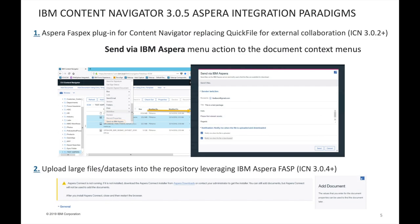Here we can see a couple of integration paradigms available as of January 2019 with ICN 3.0.5, released in December 2018. The first one allows you, via menu actions, to select files and send them to external users. You simply define the list of recipients, add a title and a note, and send the package. Recipients will receive an email notification with a link, and by clicking that link they can download each or all files using the same FASP technology.